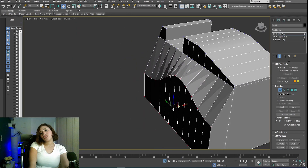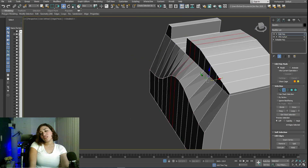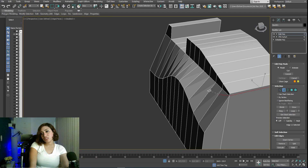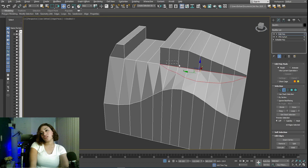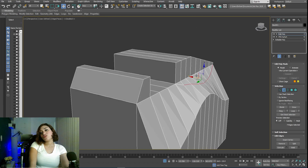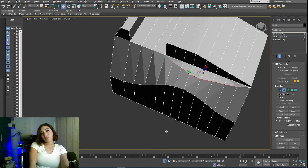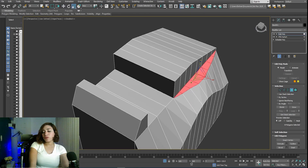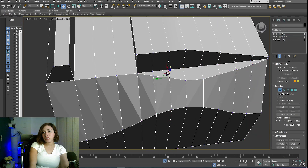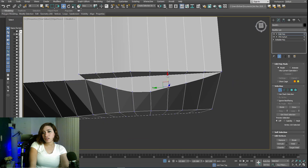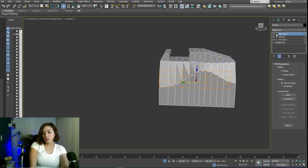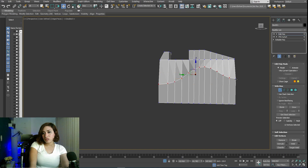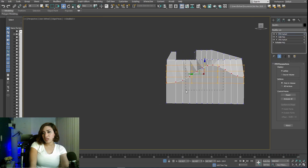The blocking is very important in the modeling process because this is the model you will use to make your high poly, and it's the model you will use to build your low poly — I will show you how in next parts. Here I have to add this part of the shape; I'm using the modifier WFD again.